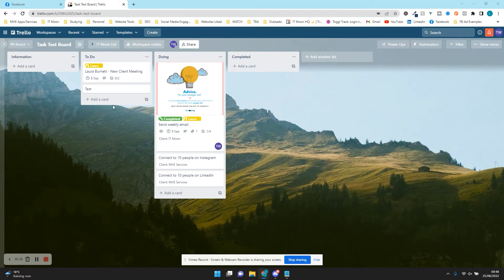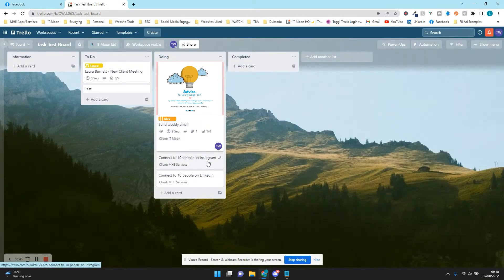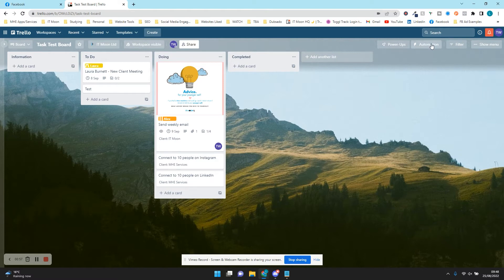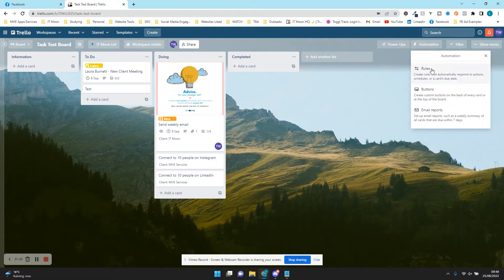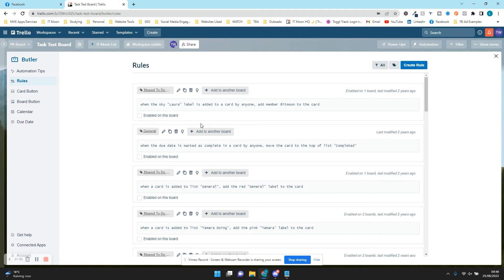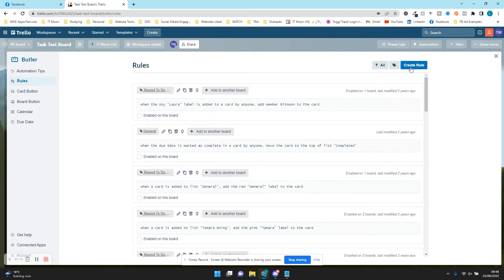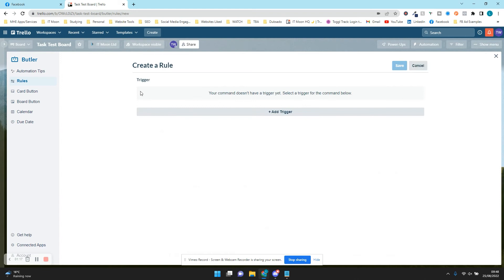So now we can see we've got some labels — I'm going to remove one of these labels, the completed one, just to mix things up a little. We're going to click on Automation at the top right and then press Rules. It's going to bring up the Butler panel. You can see I've already got loads of automations set up, but yours will be blank. We're going to press Create Rule at the top right.